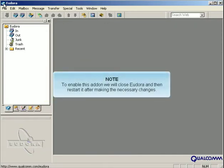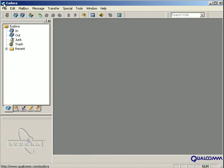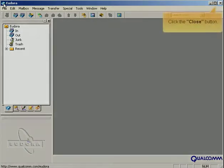To enable this add-on, we will close Eudora and then restart it after making the necessary changes. Click the Close button.